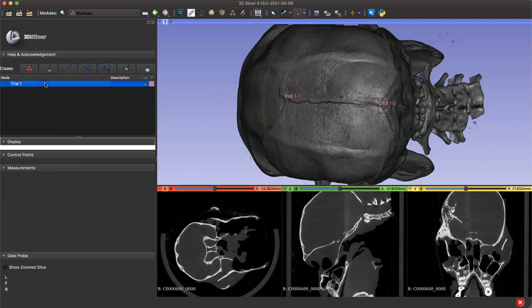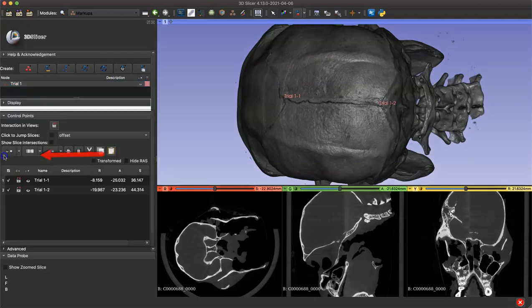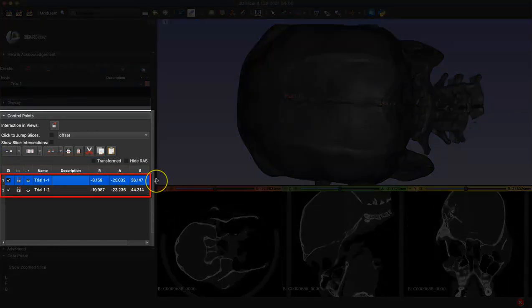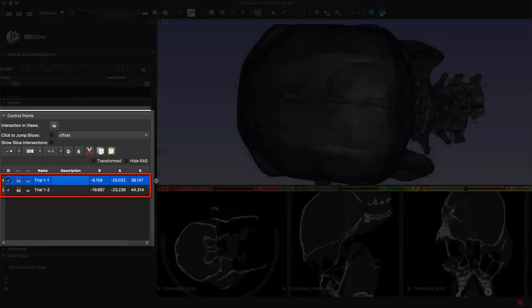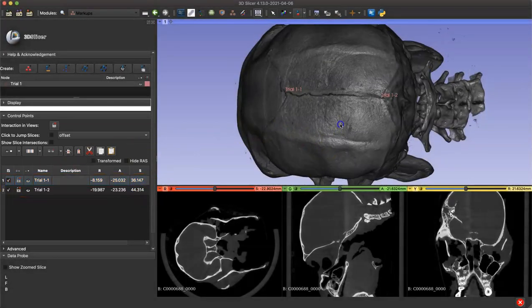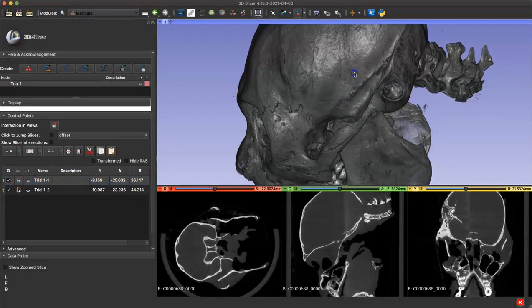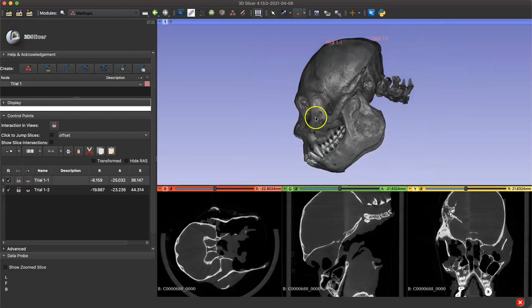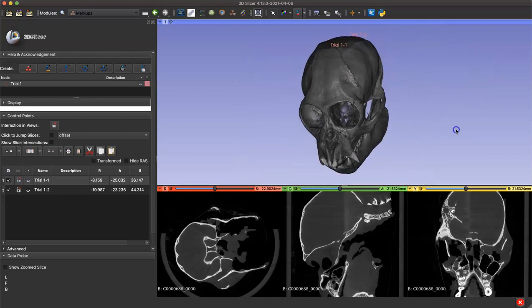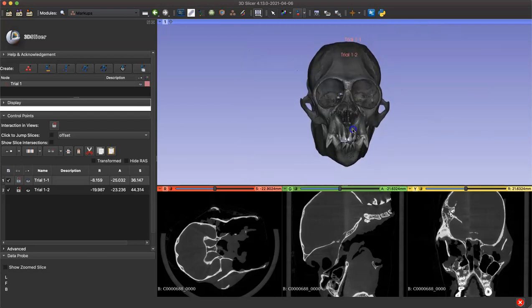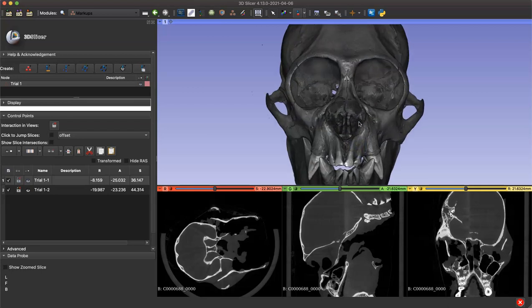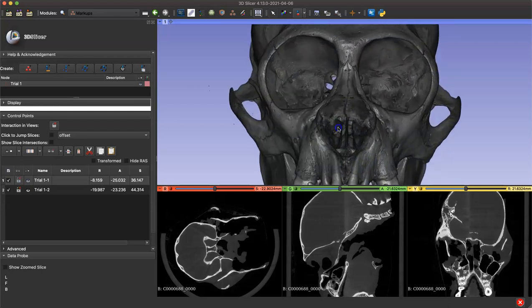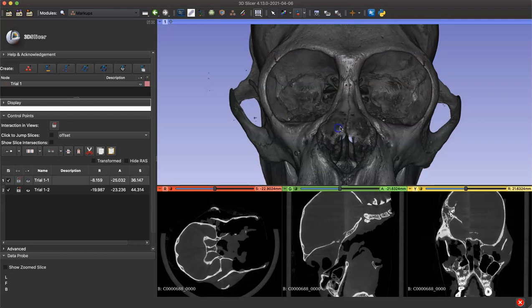Now in our left side menu we can see the node we created, and if we open the control points drop down menu we can see the landmarks we just took and the XYZ coordinates for each of these points. Since we exited from persistent mode, we can now click our model and move it without taking points. I'm going to move the model to a different area of the skull, arrange it in the way that's best for taking our next points, and then click back into our persistent fiducial mode.